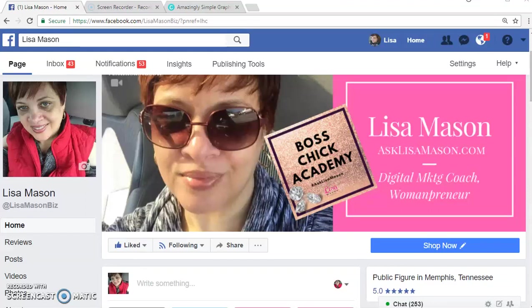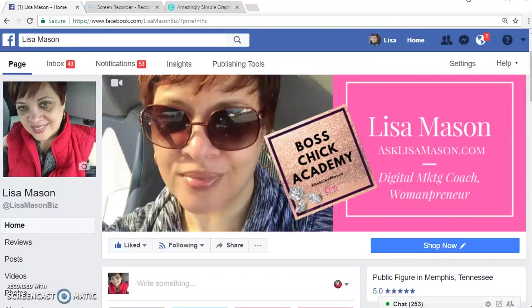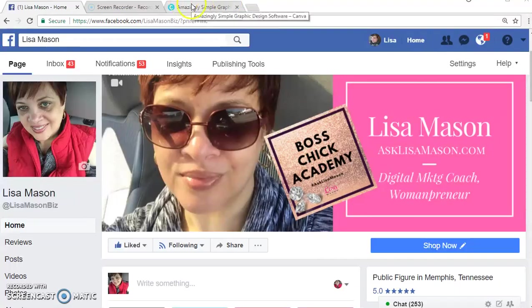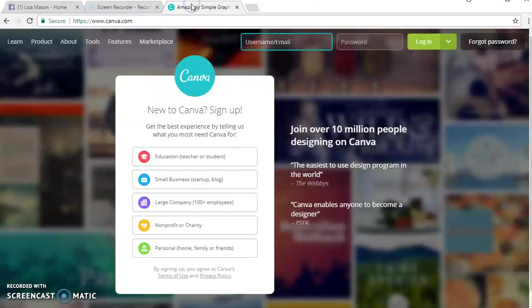Hey this is Lisa with asklisamentor.com. I hope you're having a great day today. One of the things that one of my team members asked me was how I actually create images, so I wanted to share with you today. I create all my images on canva.com.